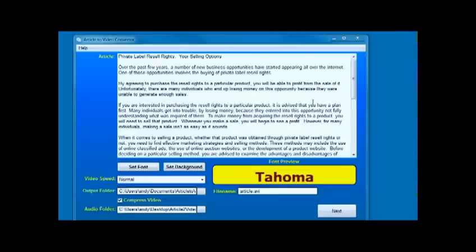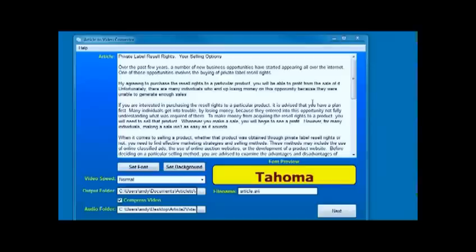When you do it as a video, the only thing that search engines are picking up is the description that you write. So as long as you make that paragraph unique when you upload your video, the thing's going to get found. So that is Article to Video Converter, nice quick simple easy to use software. Thanks for watching.